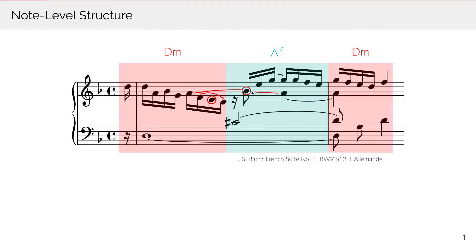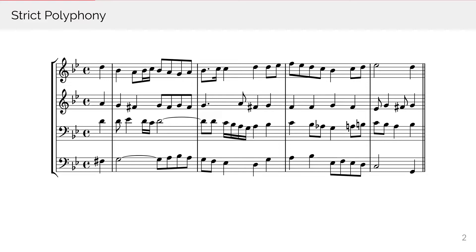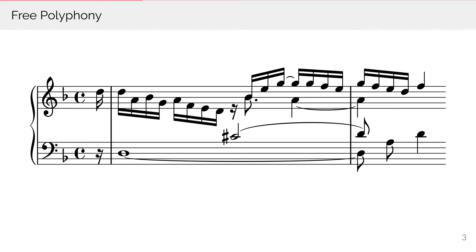So what is the context of a note? In some cases, a piece is strictly organized in voices or chords. Within a voice, the predecessors and successors of a note are known. Within a chord, it is known which notes are concurrent to a note. In general, however, tonal music is not strictly organized in chords or voices.